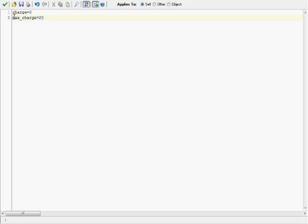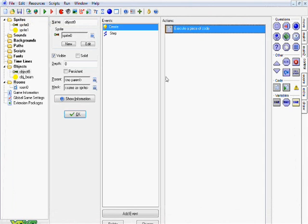Anyway, just go ahead and go to the description box, copy and paste this code in here. This is just setting up our basic variables that we're going to be using for this tutorial. Charge equals zero, and max charge equals 20, so the maximum we can charge to is 20.